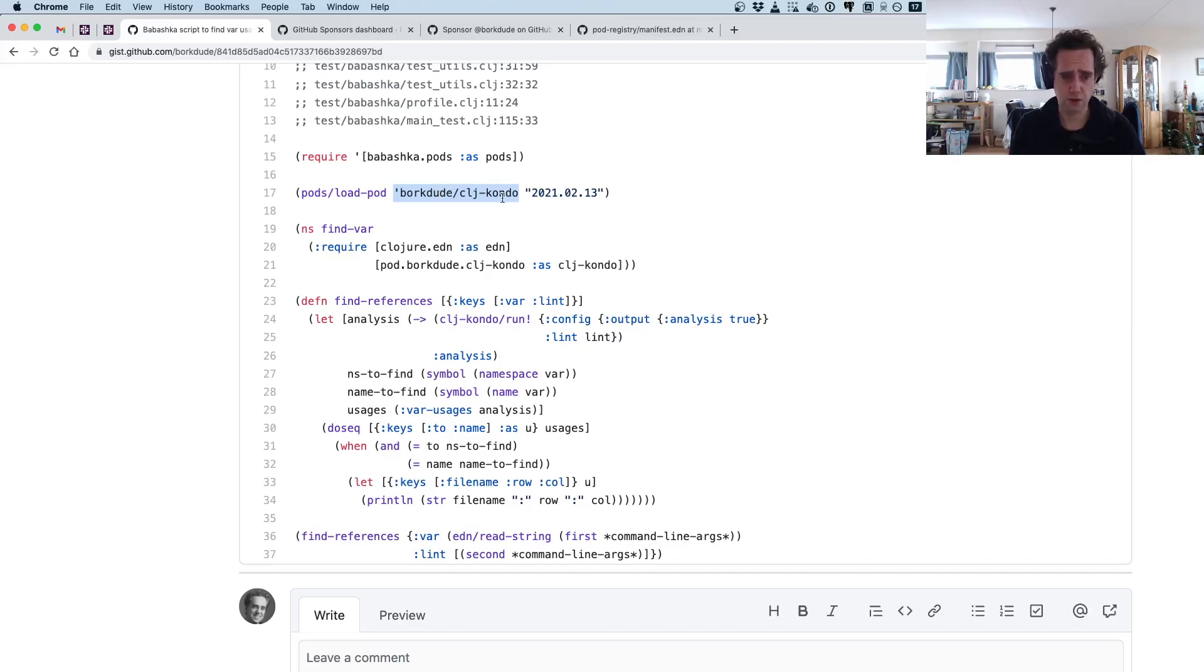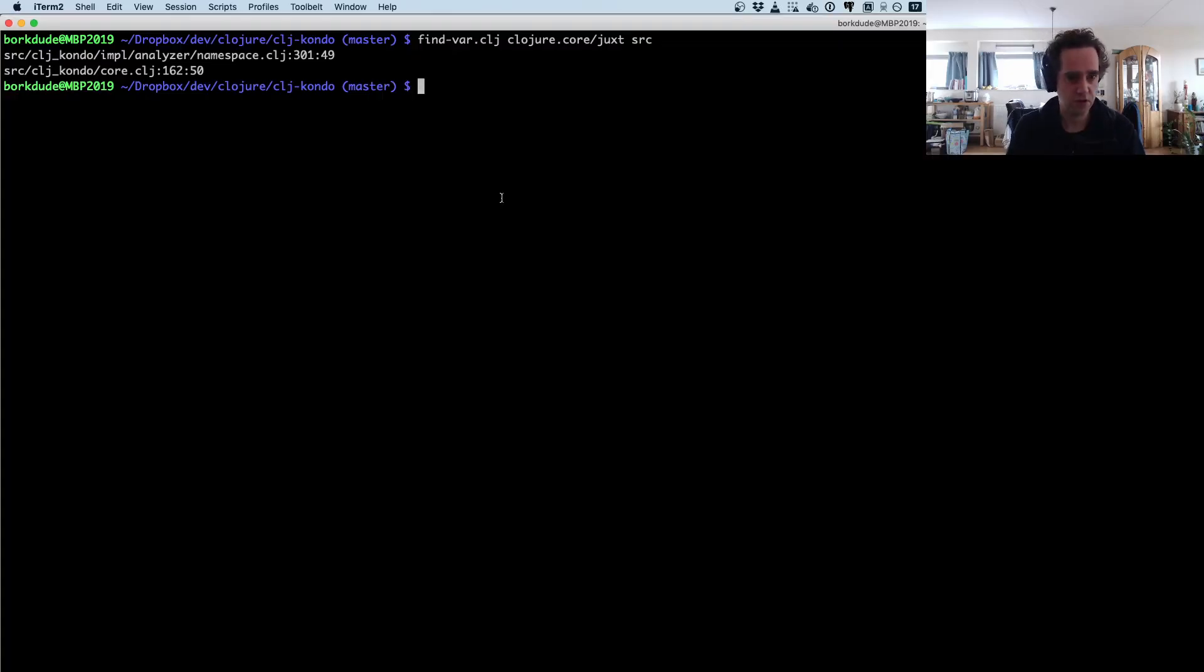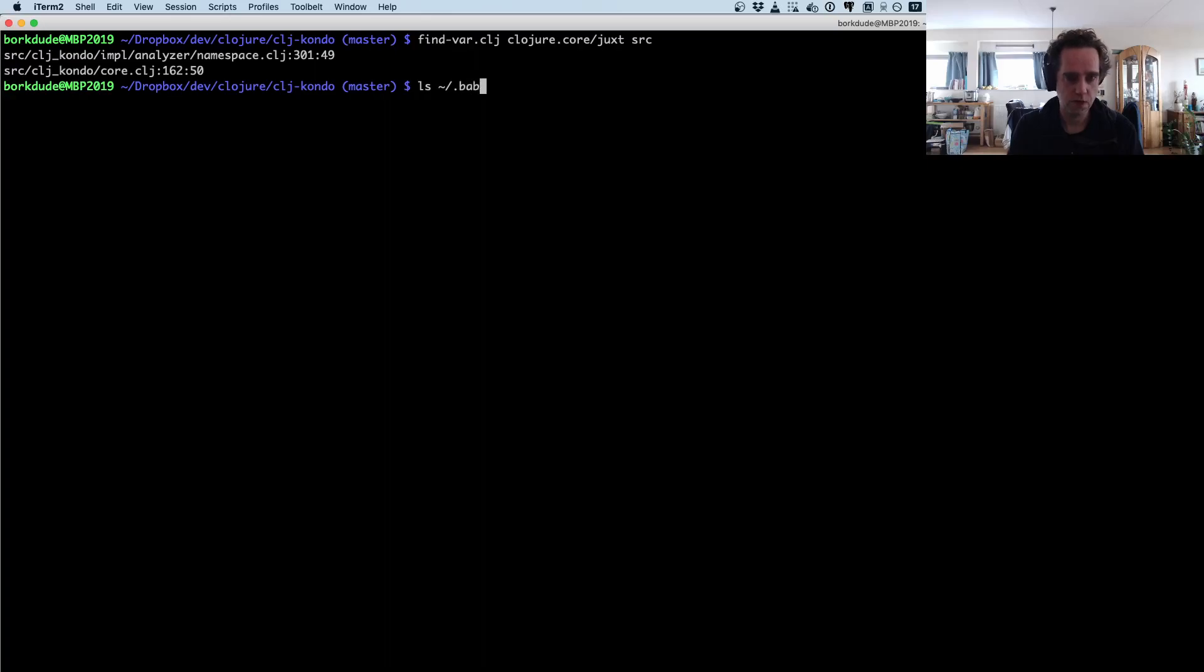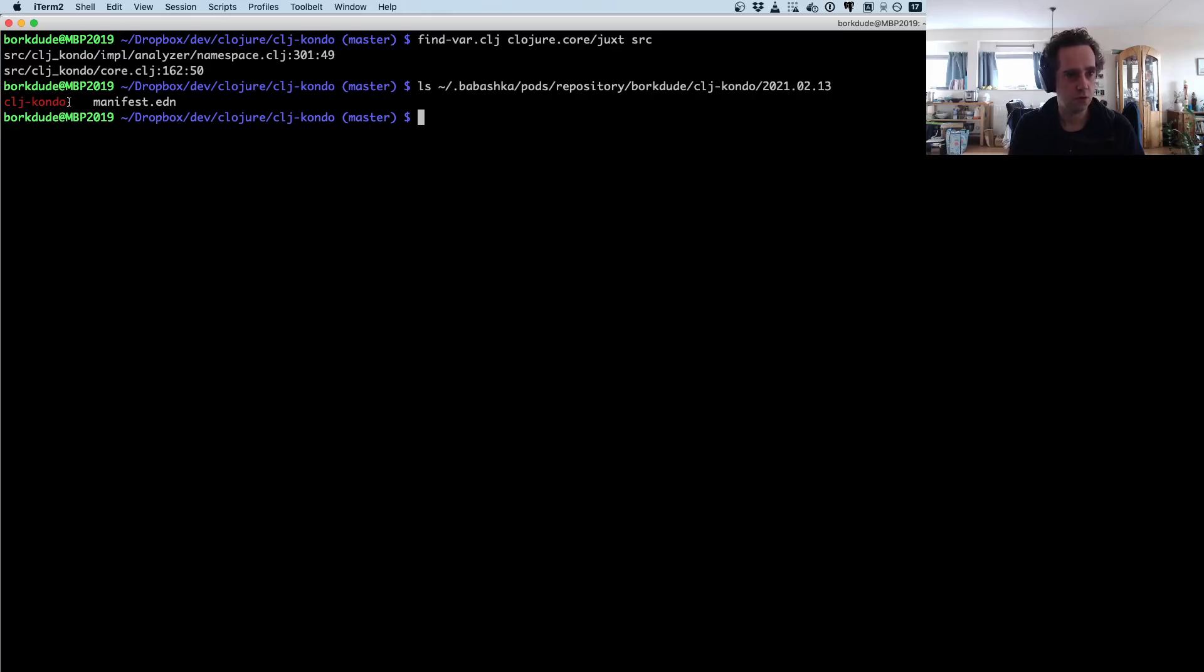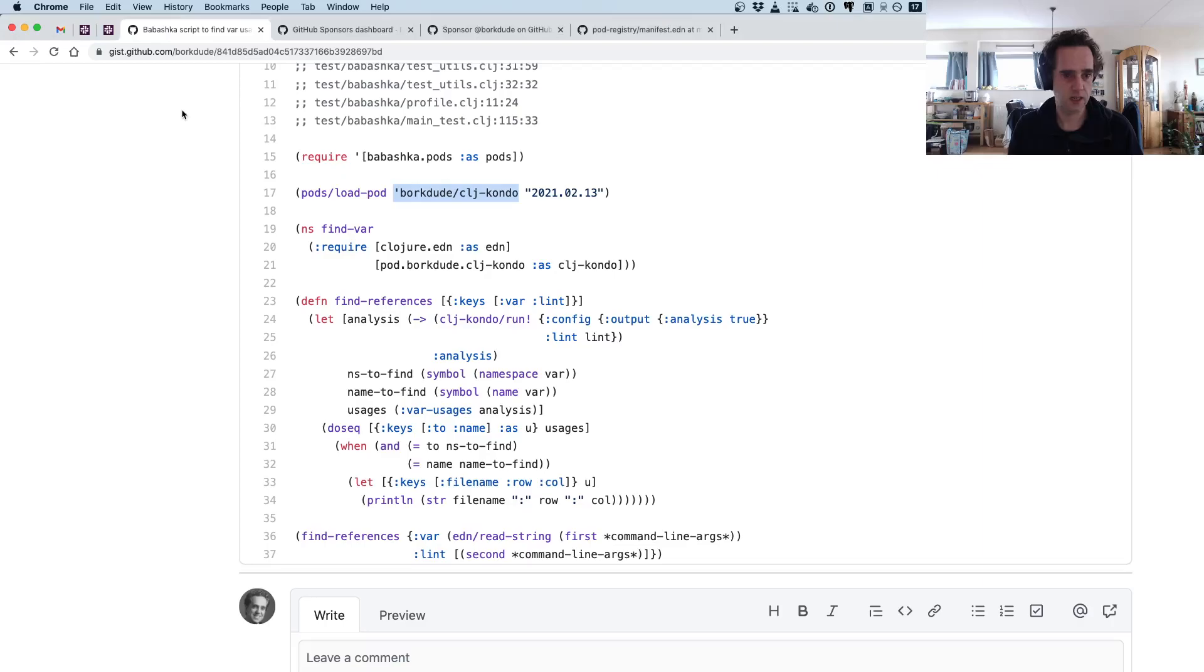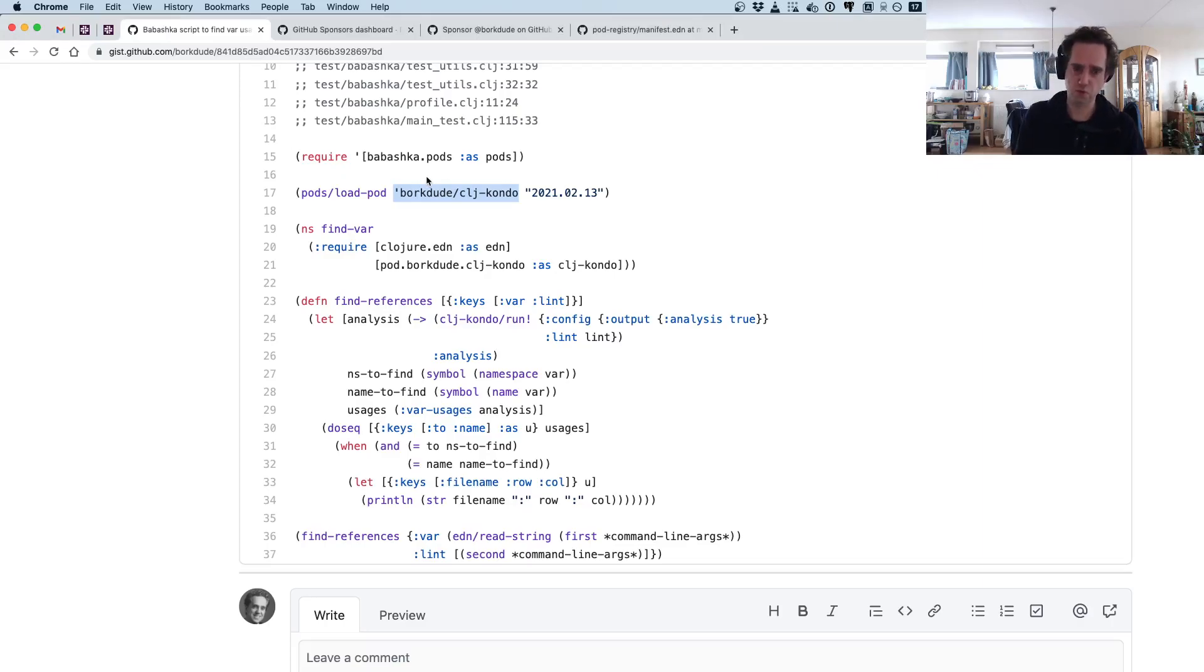This is what happens when you invoke load-pod. It goes to the registry if you haven't already got this locally, and then it will download clj-kondo for you in a directory. This directory is babashka/pods-repository or up to clj-kondo. Here it is.